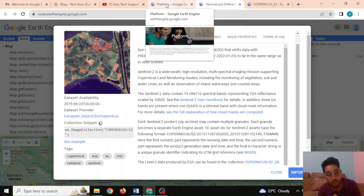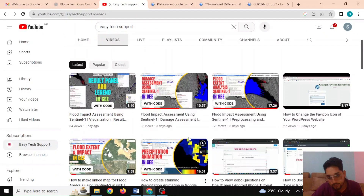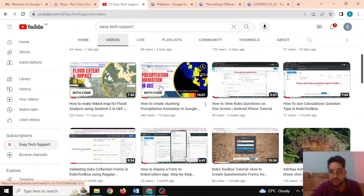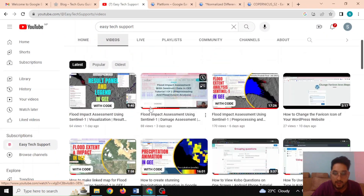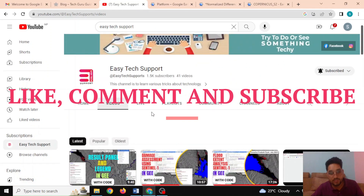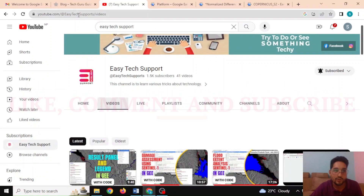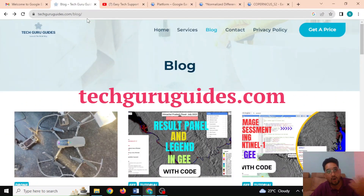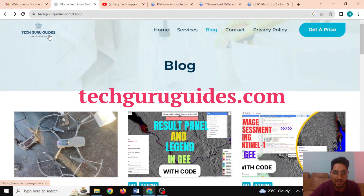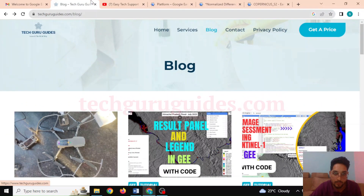In this tutorial we learned how to get started with Google Earth Engine. You can explore through our other tutorials as well. Please keep supporting us — like, comment, and share. You can also learn a lot through our blog post on the Tech Guru Guides website. Thank you, bye bye.